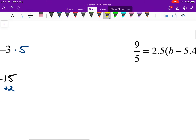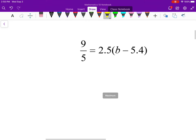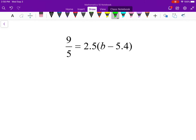For the equation on the right, where I want to figure out b, I have many options. The first thing I want to do is distribute the 2.5, because on the right-hand side I see 2.5 times (b minus 5.4) — that entire quantity b subtract 5.4 is all being multiplied by 2.5. So I'm going to distribute before I start multiplying or adding something to both sides of the equation.